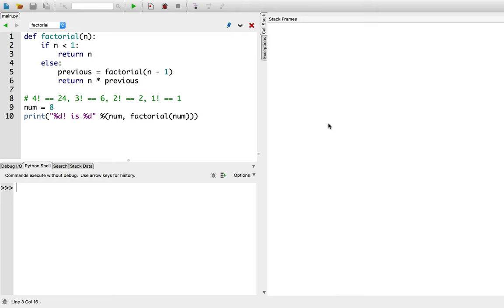Welcome to Compute175. In this video I'm going to use the step in and step out buttons to debug a recursive function.